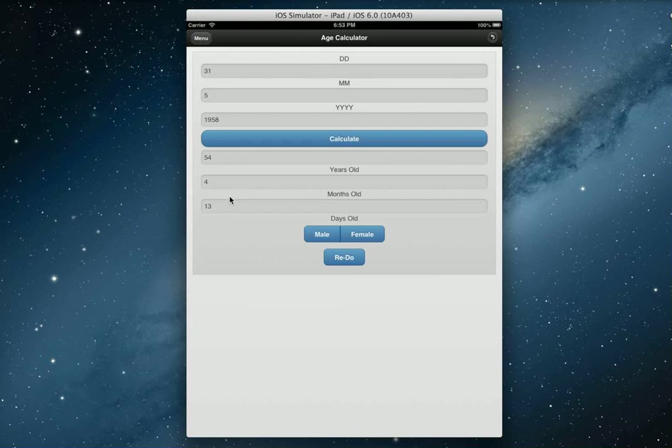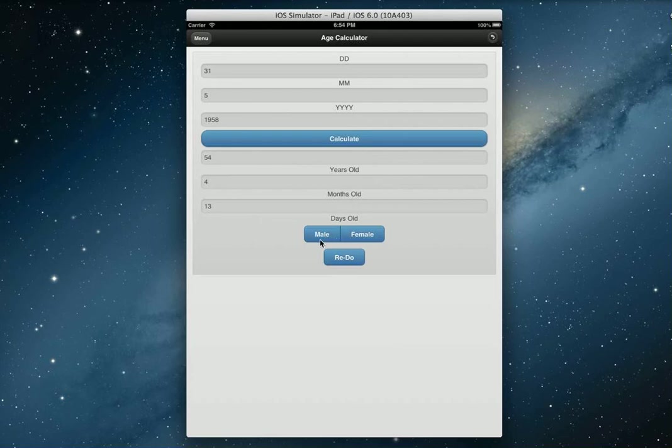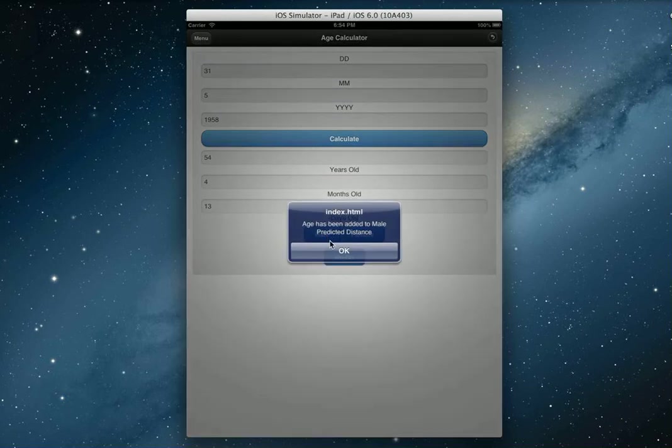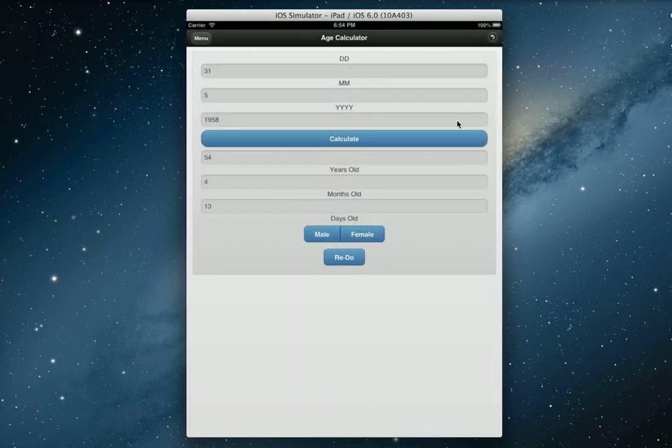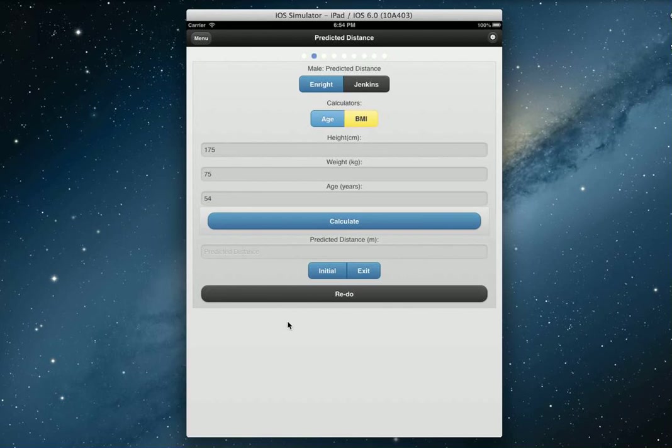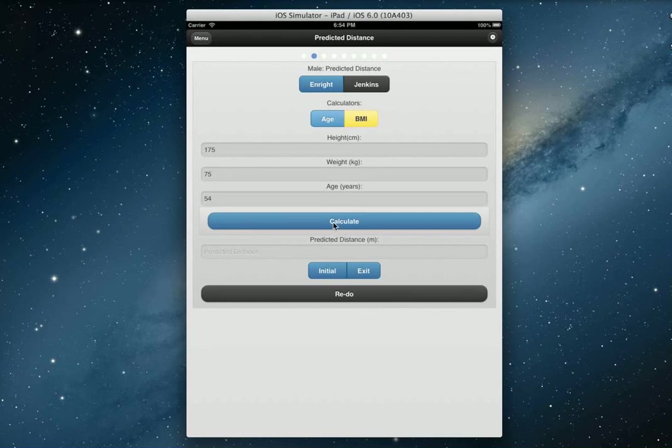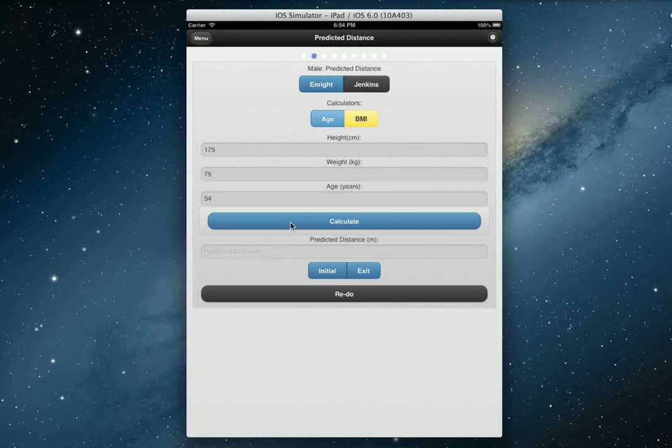Let's calculate that. Excellent, so now you've got the age there. It's 54 years old, four months old, and also 13 days old as well. You work your way down the form, there's a male button and a female button. Let's press OK and go back. There's your age over there. So if you're really bad at calculating ages, the age calculator is there for you. We've also got a BMI calculator there for the Jenkins formula as well.